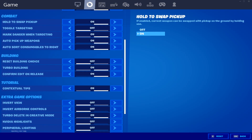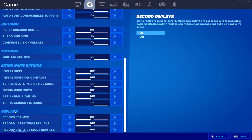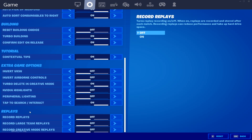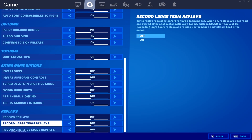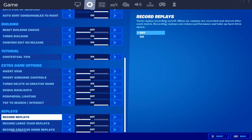After that, go to the gear icon and scroll down to the Replay section. Disable all replay options: turn off Record Replay, turn off Record Large Stream Replay, and also turn off Record Creative Mode Replay. This will help boost your FPS and can give you an extra 20 to 25 FPS in your game. Apply the settings when done.